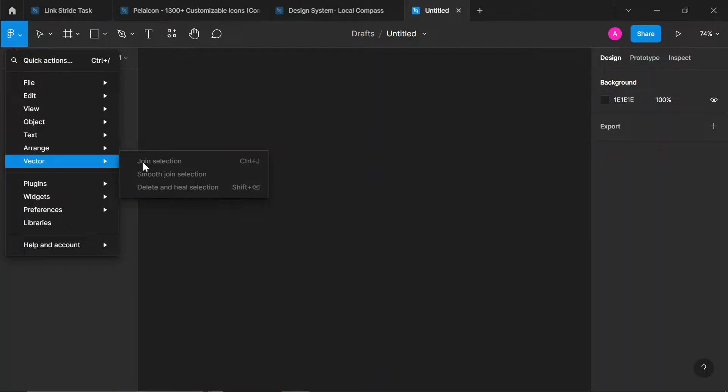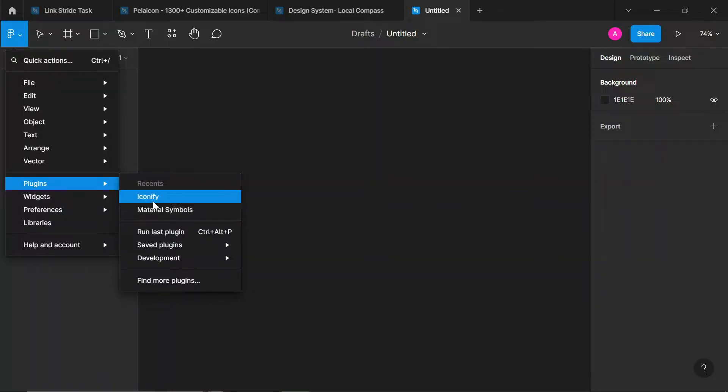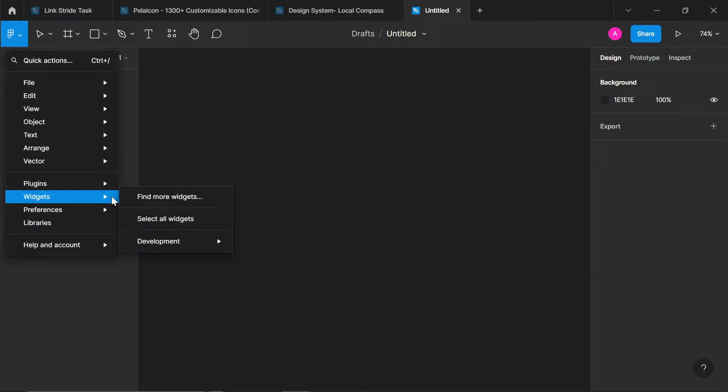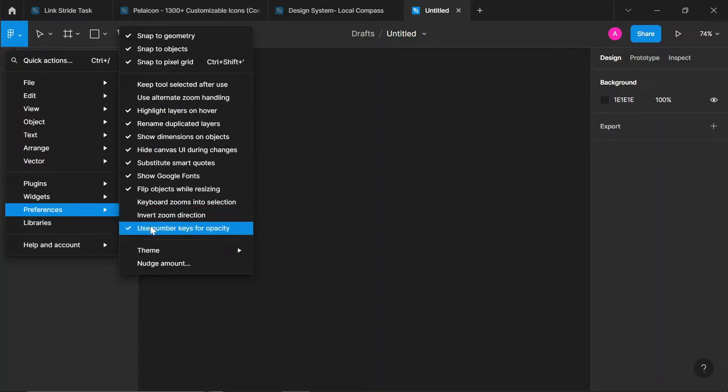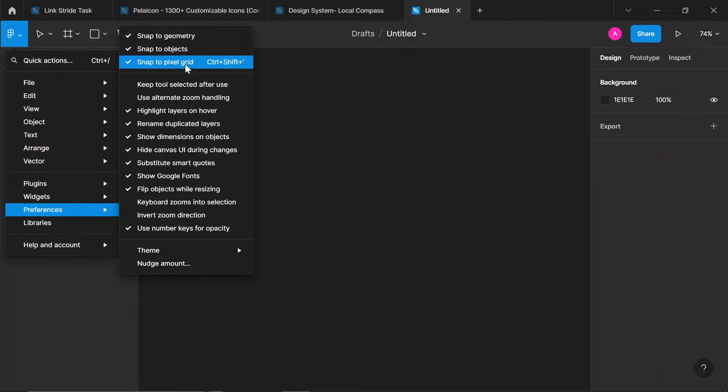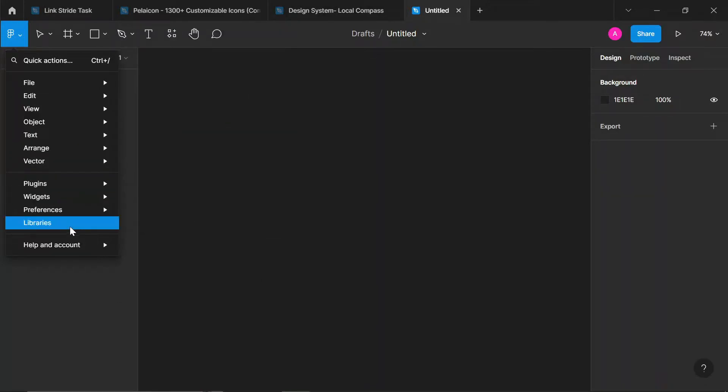This is plugins. Your different plugins - Iconify, Material Symbols. These are two plugins that I just found recently. If you really need icons for your project and if you are a design beginner, you are going to need icons for your project. They're really helpful. You can just check the video on our channel. You see your widgets, preferences. Now, for me, I made some preferences that would help me and improve my overall design. Snap to pixel grid, snap to geometry - you really want to check these snap options because they help your design process.